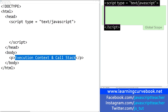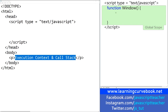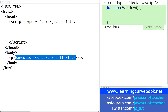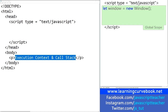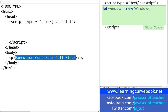Between the script tags we have the global scope, and what happens here is we're actually inside the main window object — it's just not being shown to us. Behind the scenes, JavaScript instantiates the window object for the global scope, and that's pretty much what global scope is: it's an instance of the window object.